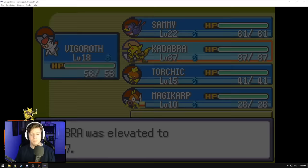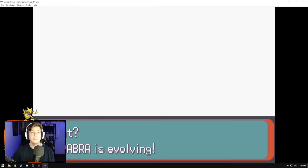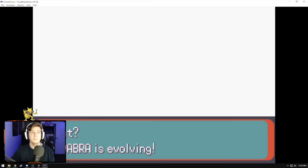And boom. There you have it. Kadabra can now evolve at level 37 just by leveling up into Alakazam. And there we go. Our buddy is now Alakazam.